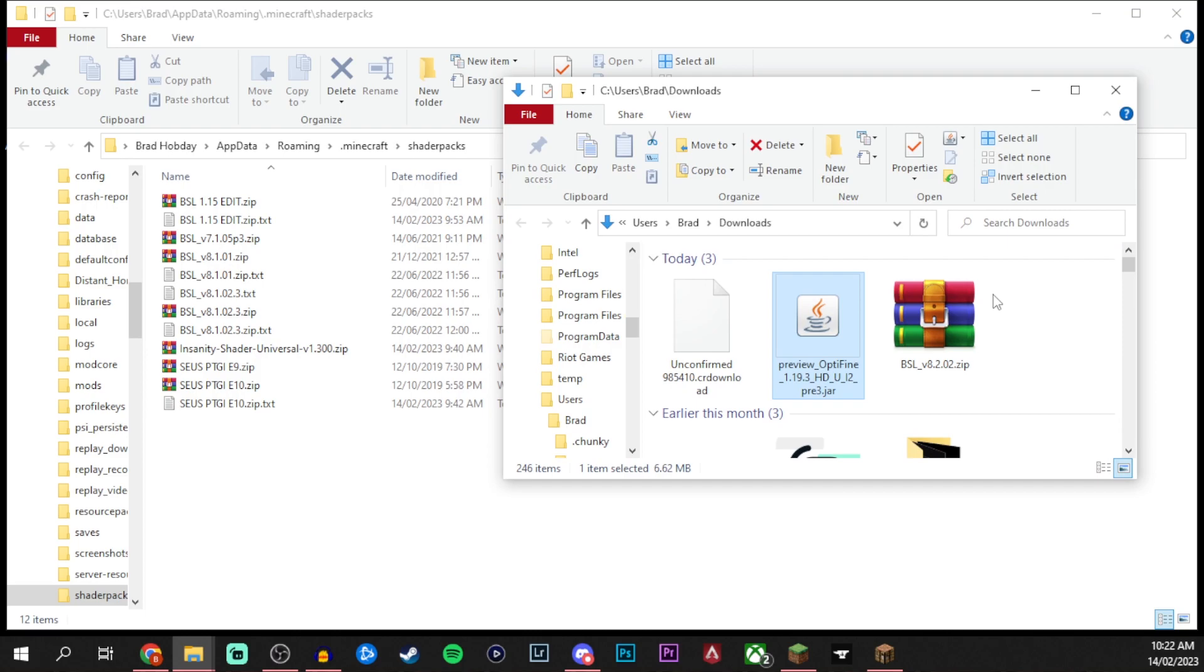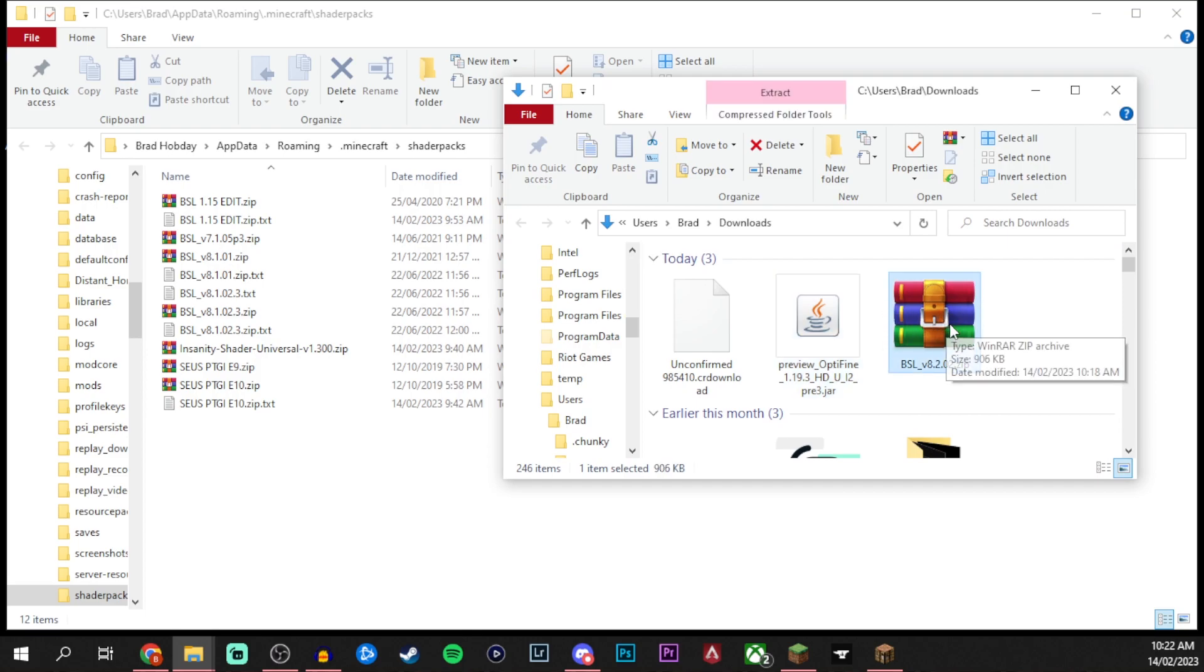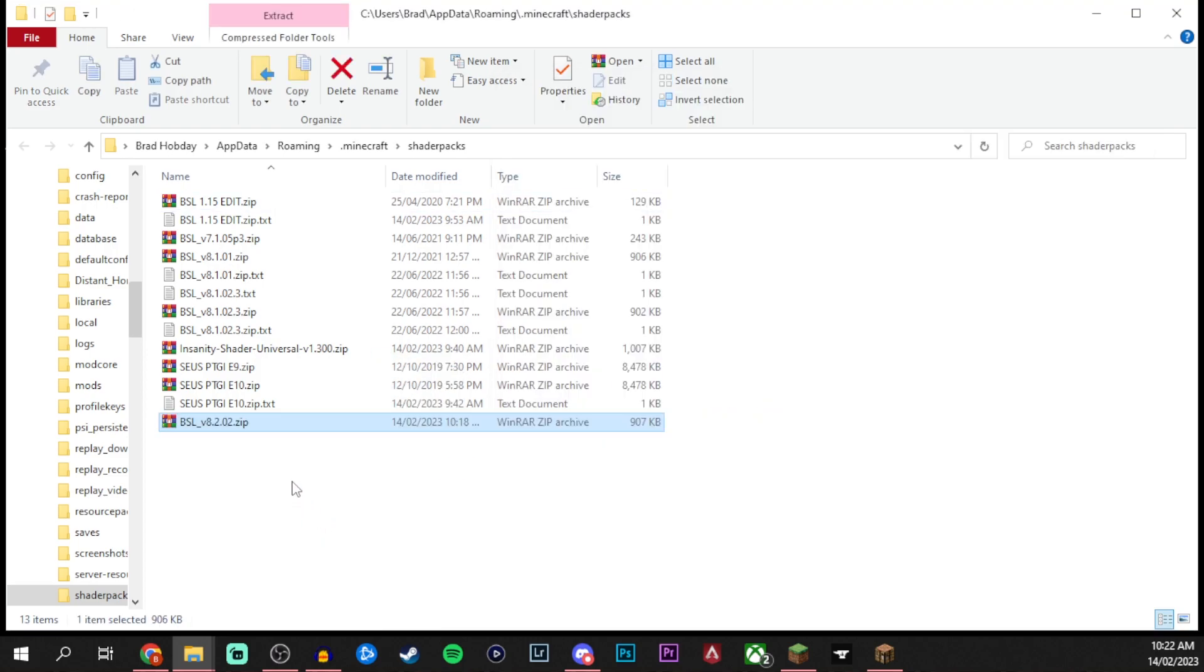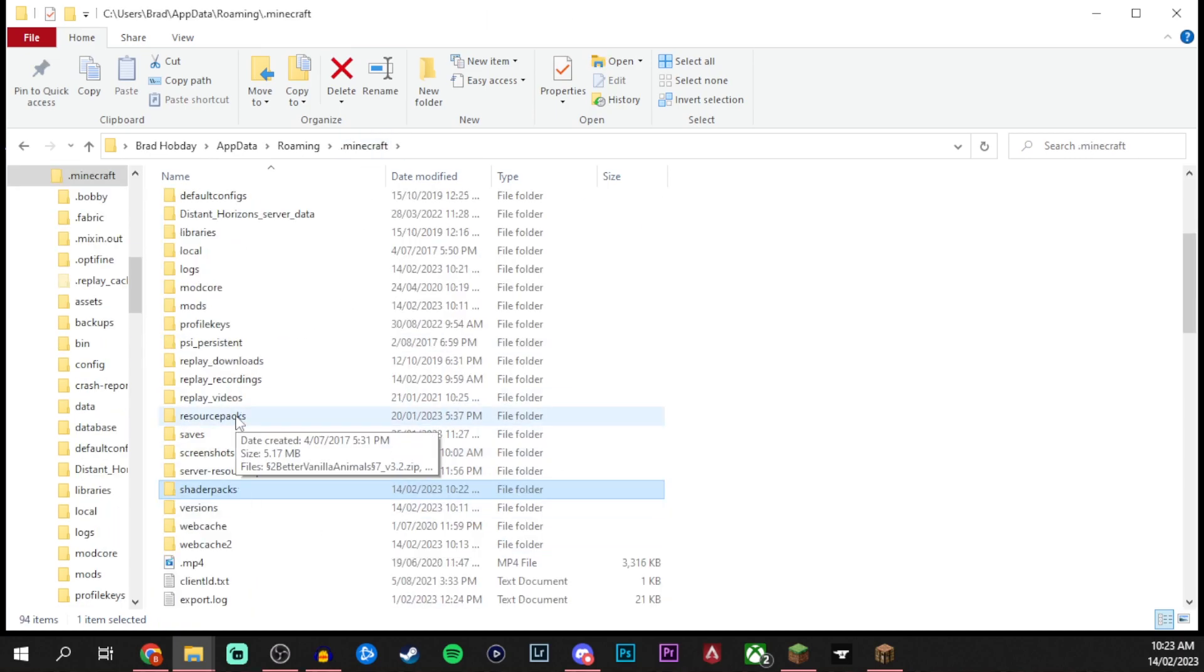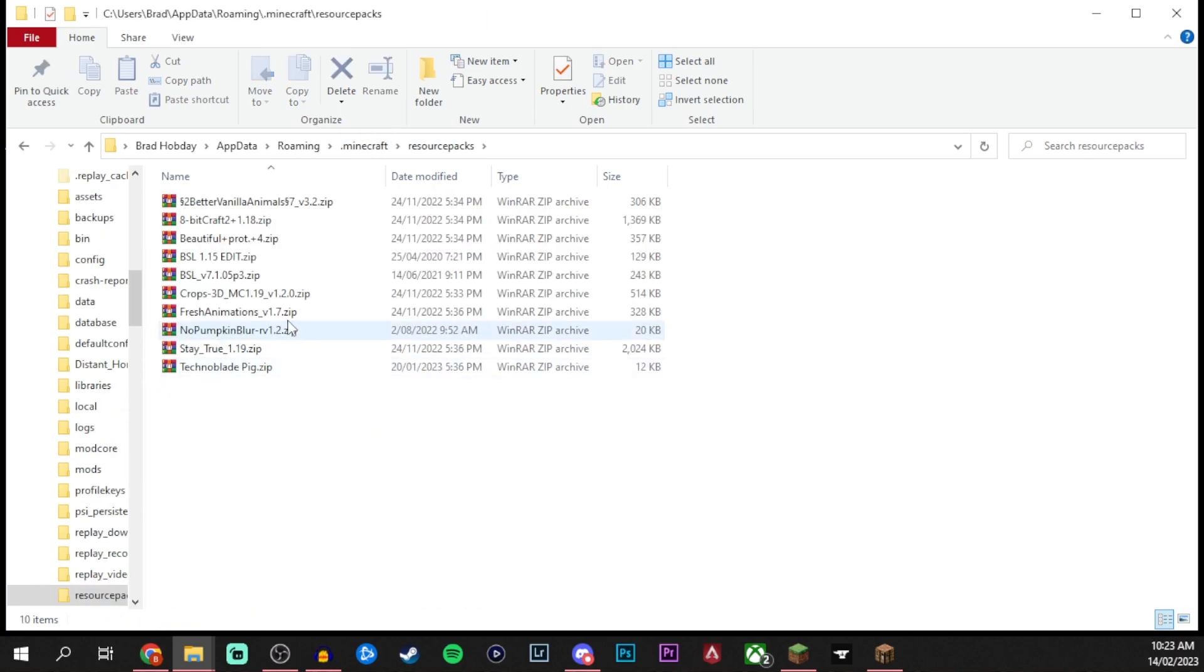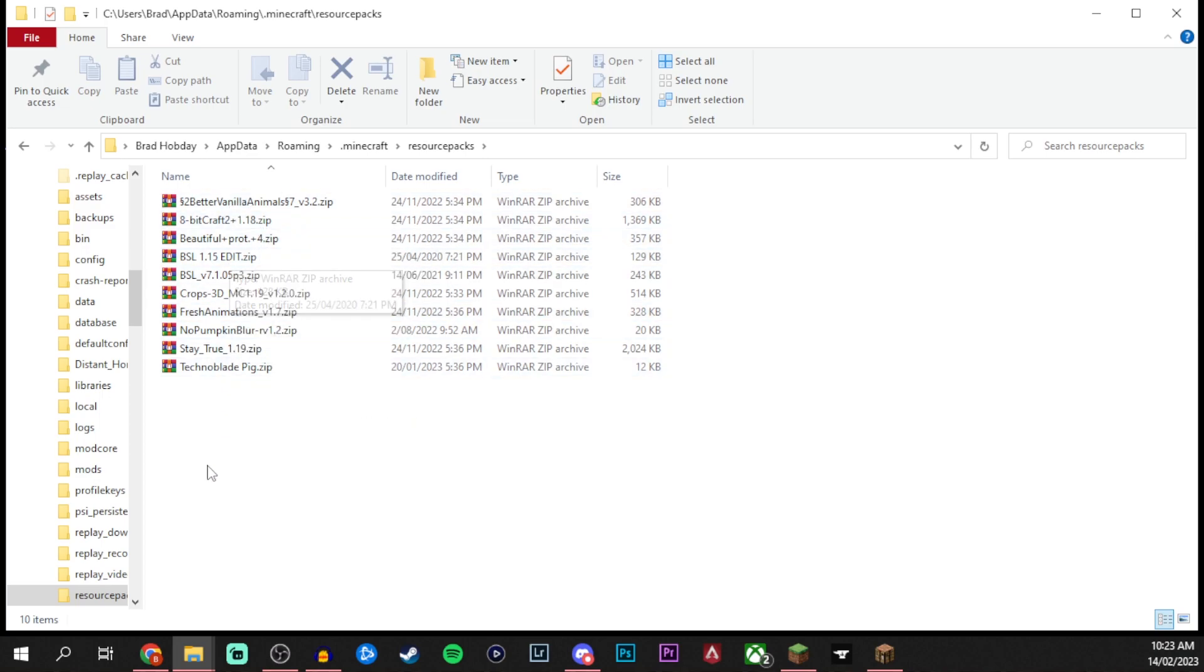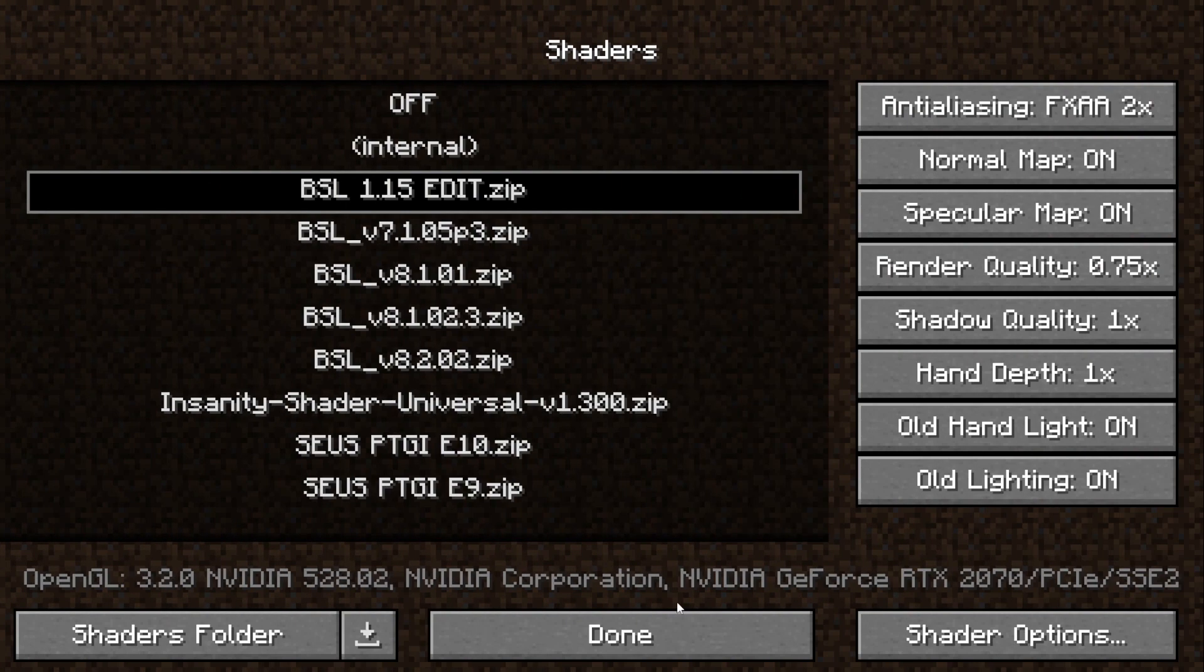Now that we're here we can come back into our downloads page and click on our BSL shaders and then let's drag and drop that one into here. We can also then come back out to the .Minecraft folder and then inside resource packs you guys can add in any of those extra resource packs that we found here as well. Now that you're happy with all that we can close out everything on here and then we can come back to our Minecraft page.